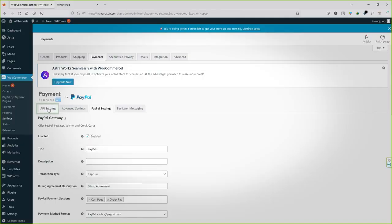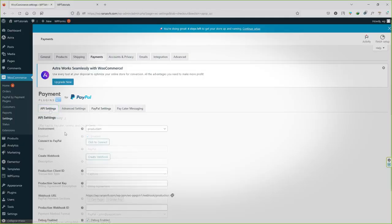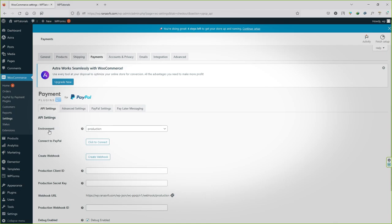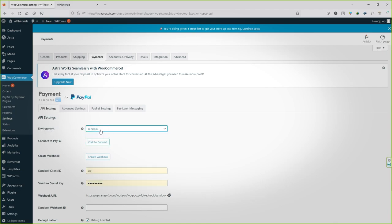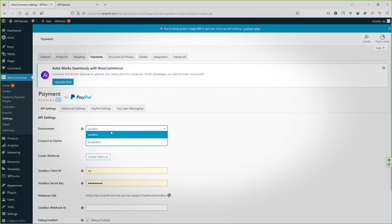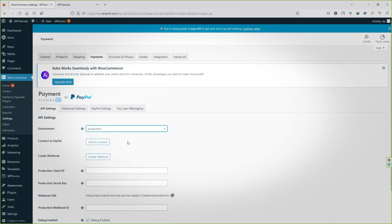To connect this plugin with your PayPal, go to API settings and now you will see two options under the environment: production and sandbox. Sandbox is a test mode. If you'd like to test out your payments, you can use sandbox. If you want to receive real payment from real customers, you can use the production option. In this case we are going to use the production.